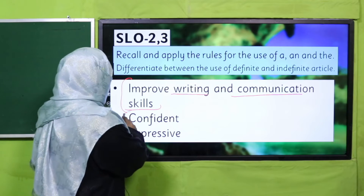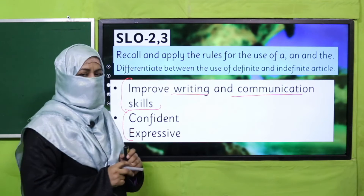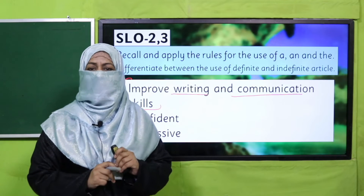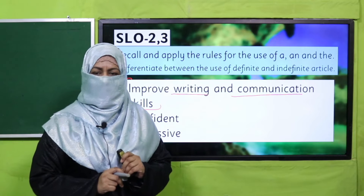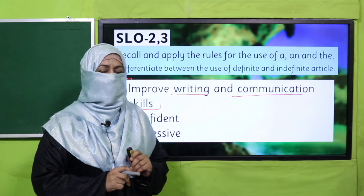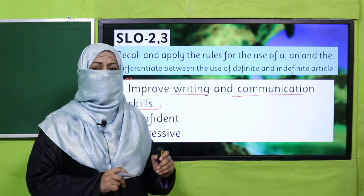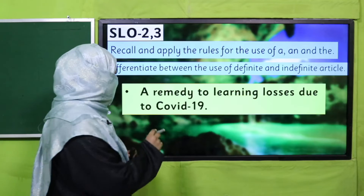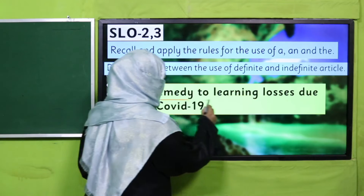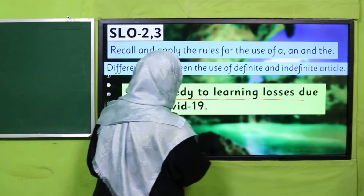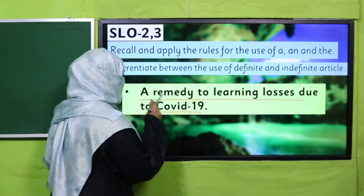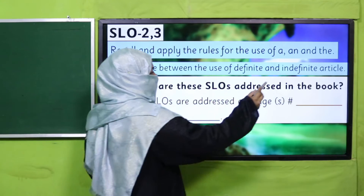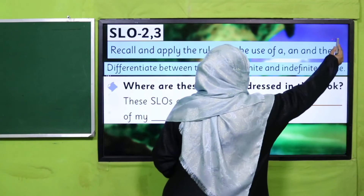Is SLO ko jo bachcha already study kar chuke hain, Alhamdulillah they have learned the use of articles properly. Lekin jin bachchon ne abhi yeh SLO study nahi kiya, koi worries nahi, because it's a remedy to learning losses due to COVID-19.